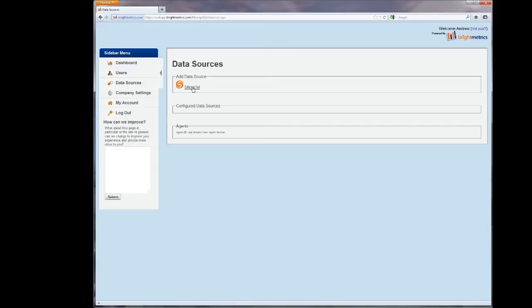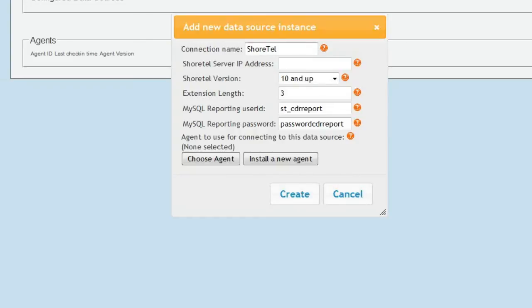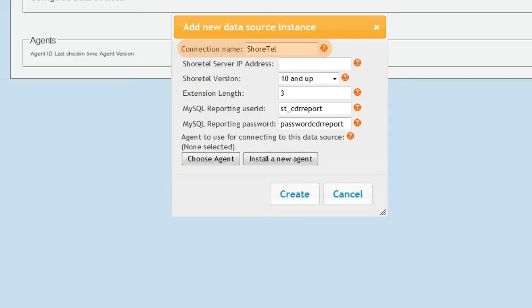If ShoreTel has not been set up as a data source for you yet, you can select the ShoreTel data source icon to begin the process. Most of the options for the new data source instance can be left as is in standard configurations. If this is your first or only ShoreTel data source, you can leave the name as just ShoreTel if you like, or you can name it something else.